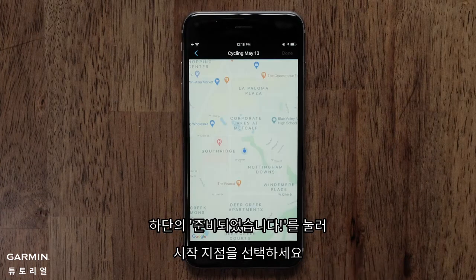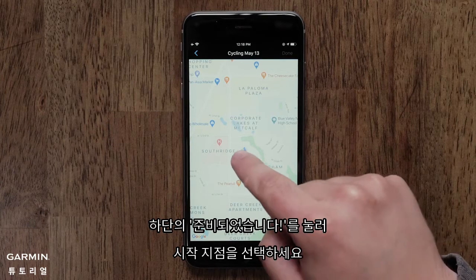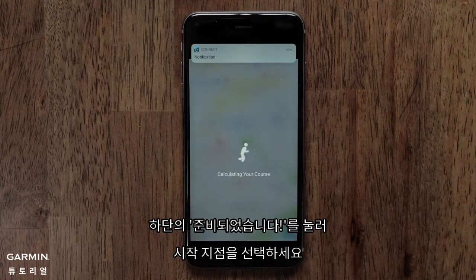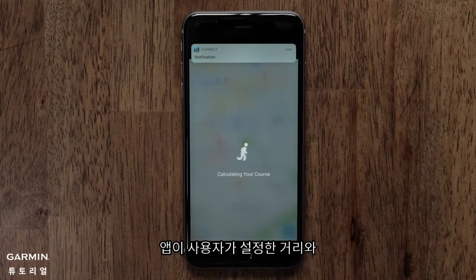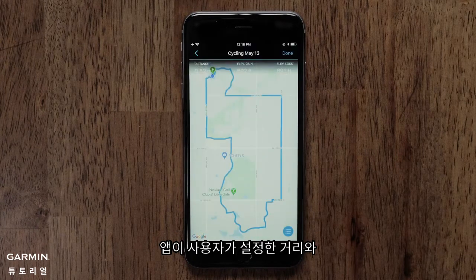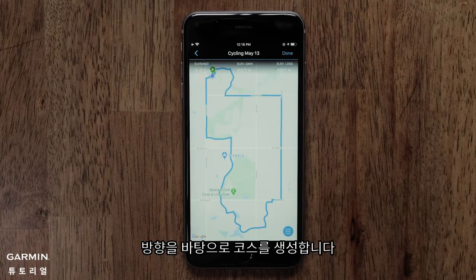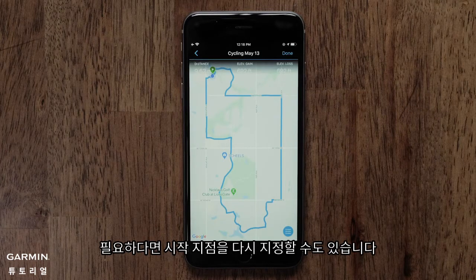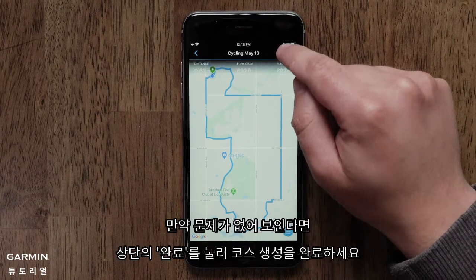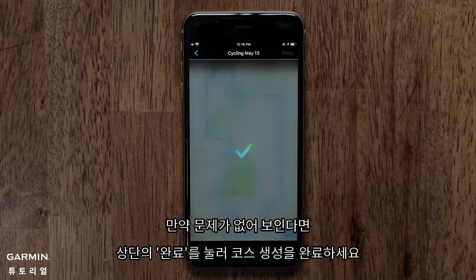Touch I'm Ready and then select a starting point on the map. The app will then create a course based on the distance and direction of travel you selected. You can change the starting point if needed, or select Done when the course is complete.